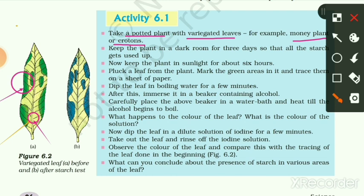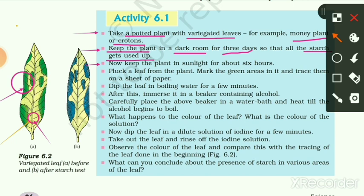After taking the potted plant with variegated leaves, we keep it in a dark room for three days so that all the starch stored in the plant is used up. In the third step, we then keep the plant in sunlight for six hours.